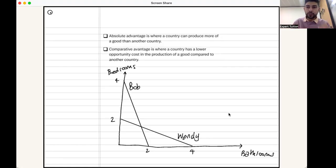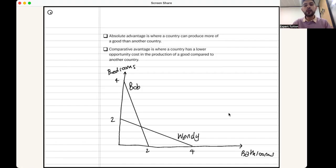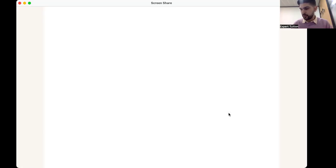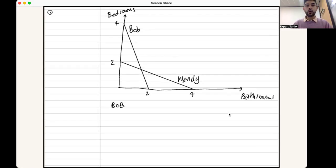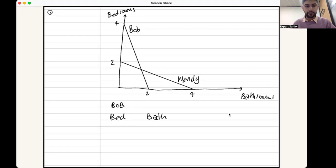In terms of Theme 1 revision, opportunity cost is always expressed in terms of the other good. If I want to work out the opportunity cost of producing a bedroom, I must express my answer in terms of bathrooms — and vice versa. If you lay out your working in the following order, you will always get this right. Put the good you're finding the opportunity cost for on the left-hand side of your equation, and the other good on the right.